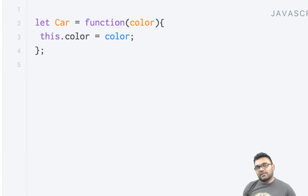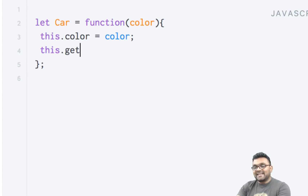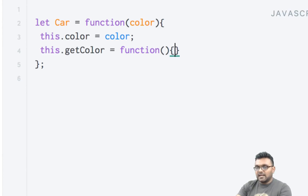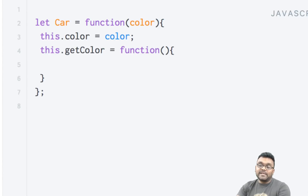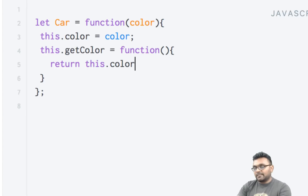Now there are two ways to add methods to this. I can simply add a method directly inside the constructor. So I can say this.getColor equal to function, and this will simply return the color — return this.color.